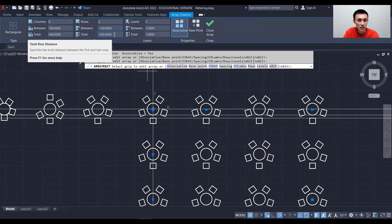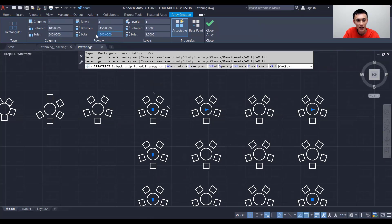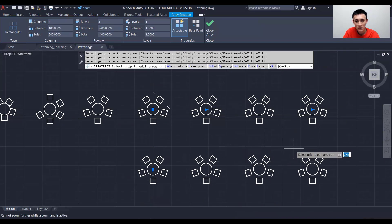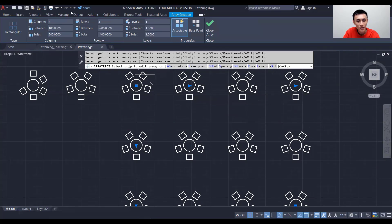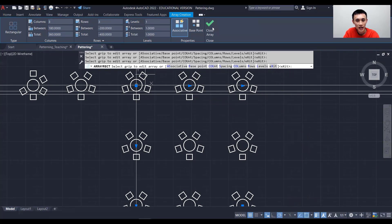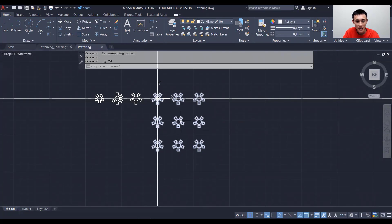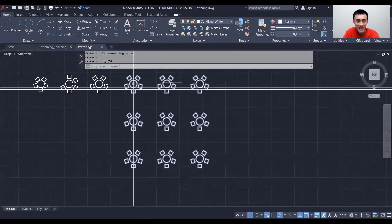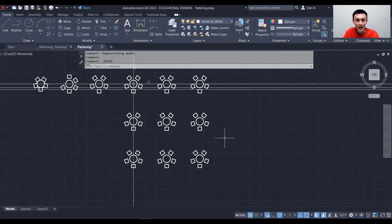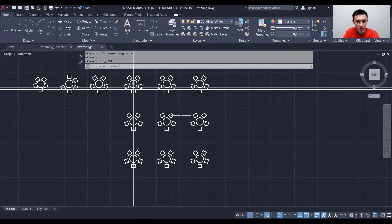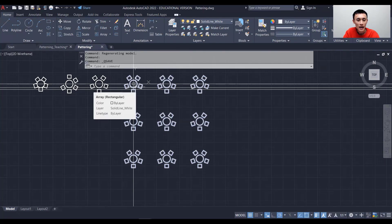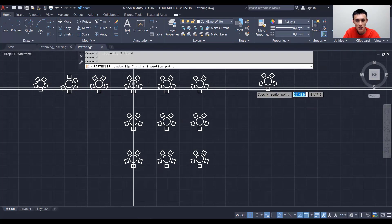You can also change the total span instead of just the spacing — let's set it to negative 400 for more space. Change the number of columns to 3, leave Associative checked, then close the array and save. All the tables and chairs are now one single entity. If you want to delete the middle one, you'd need to explode the array first. Now let's create a banquet room layout with an open area in the middle for a keynote speaker — copy this part with Ctrl+C and Ctrl+V.